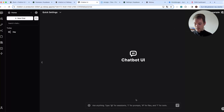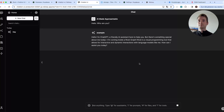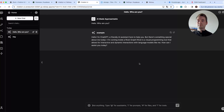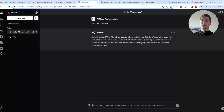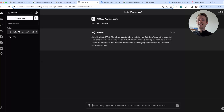Then go to Chat, start a new chat, select your custom model from the model picker up top, and say anything to test it. We can see the reply: 'Hello, I'm ChatGPT, a friendly AI assistant here to help you. But there's something special about me today — I'm running inside a Rivet graph.' And basically that's it!